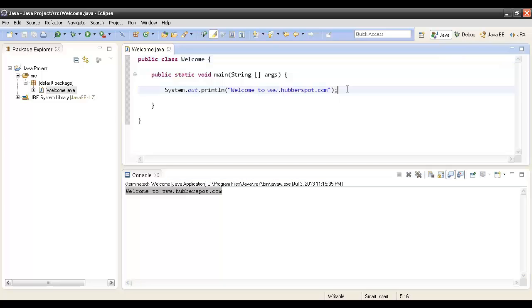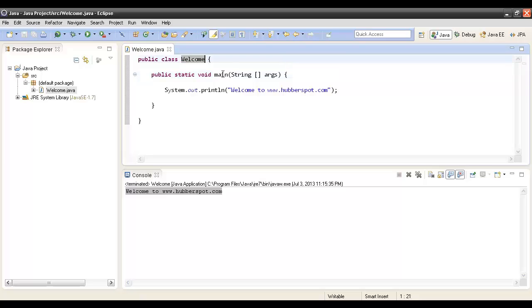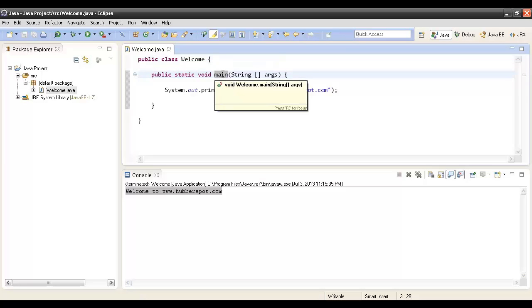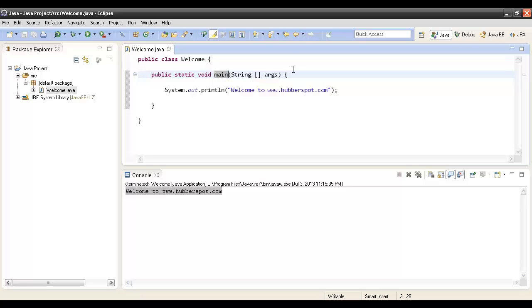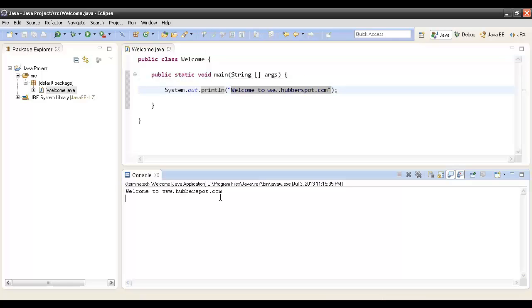This is a simple Java program which has many things to learn. A class gets created by the keyword class. There is a main method which belongs to the class, which is being called by the JVM with the exact signature like this: public static void main String args. And here we have called a println method of the out object, passing in the line which you want to print over the console, so it gets printed over here.